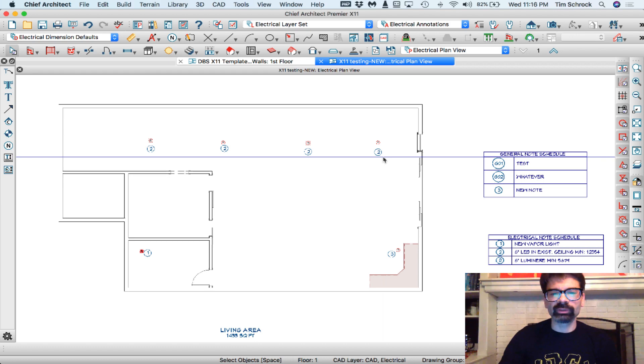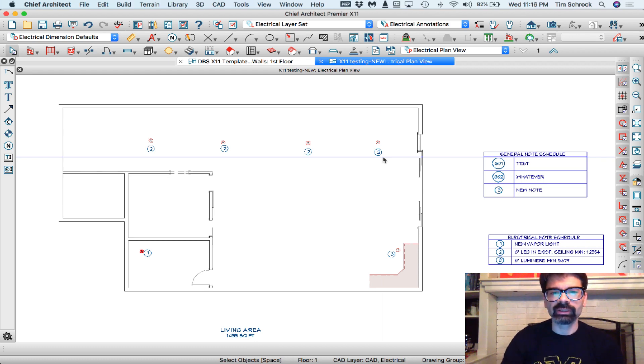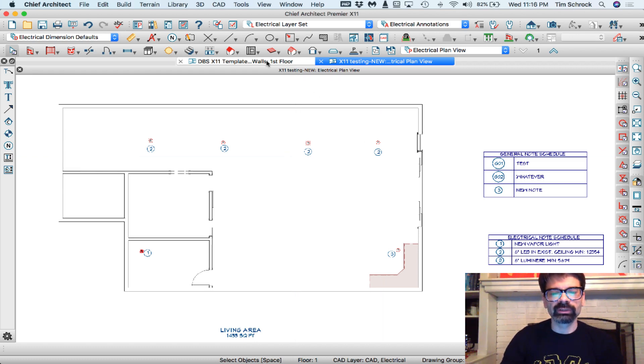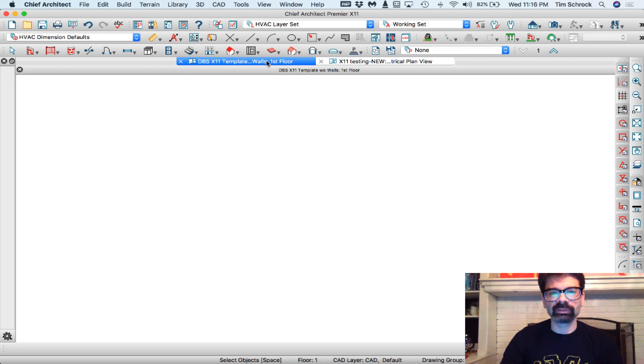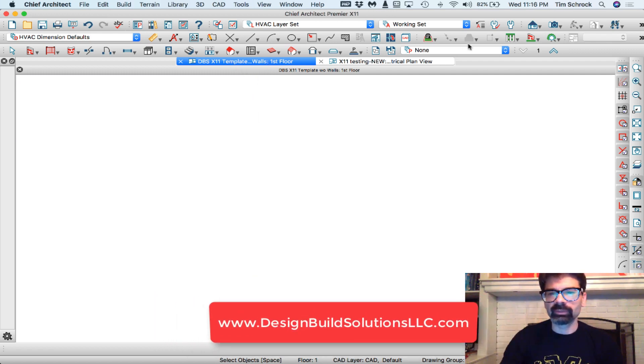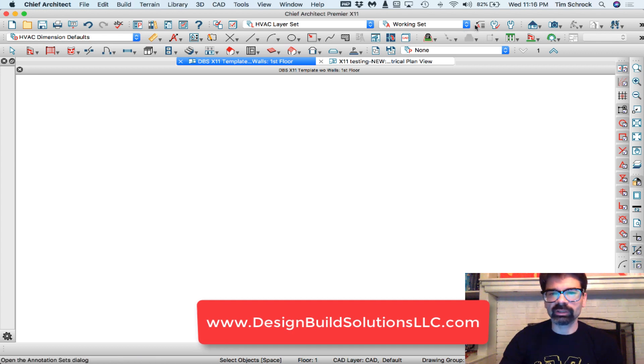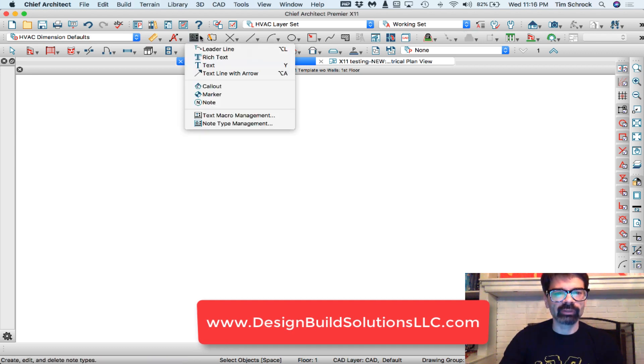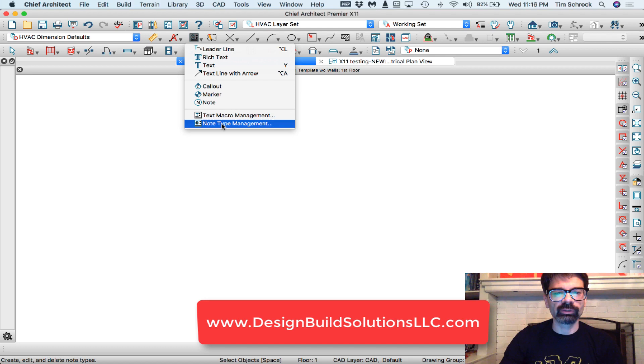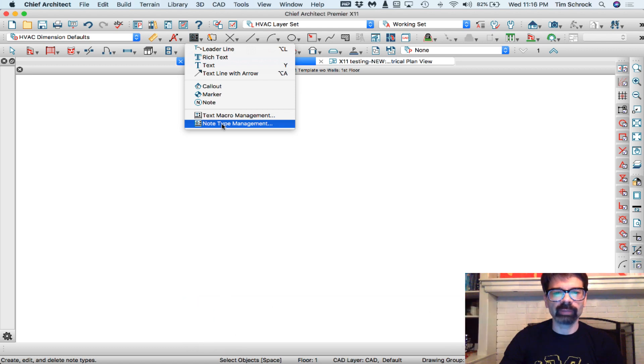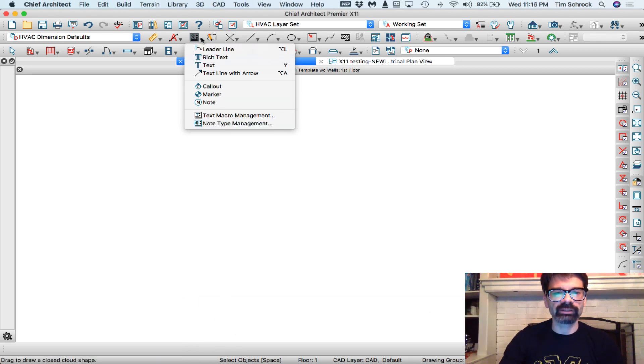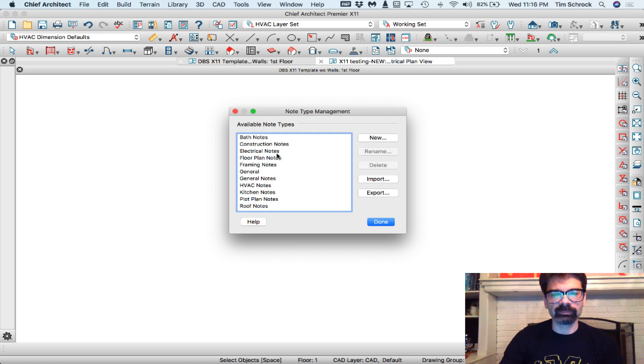So how we do that, of course, is controlling the layers. And what I'm going to do is set up in my template, which I will have available for sale, notes. And we're going to start off with making sure we have the appropriate note type management. That's in our text drop-down, Note Type Management.